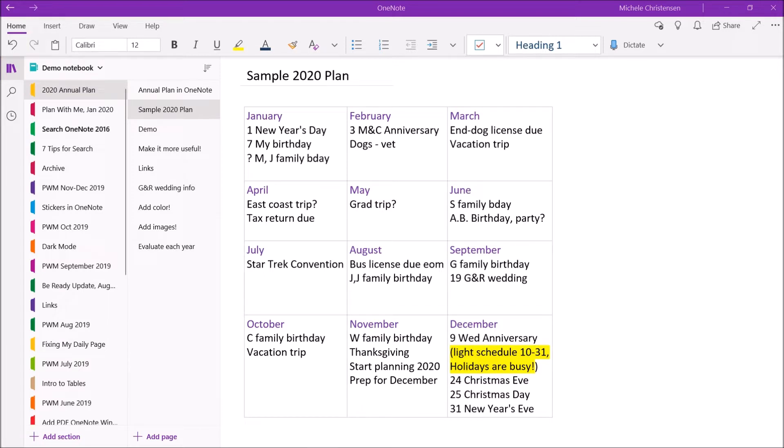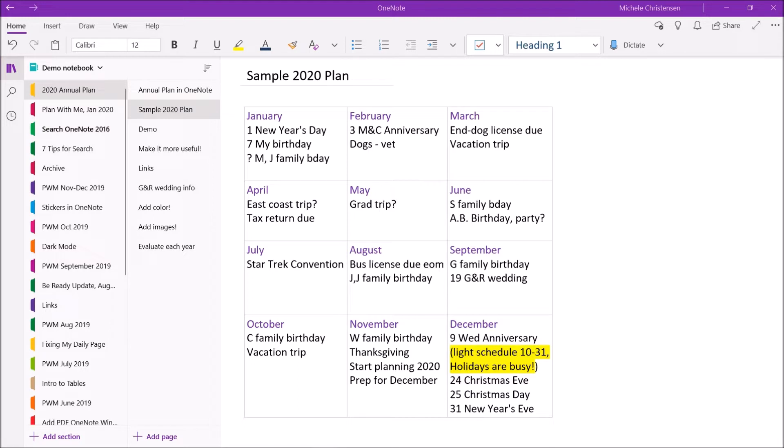Last year which was 2019 I left this schedule much lighter than usual and it worked out great so I'm going to continue to do that this year. So I really like this overview because it's simple and quick to create but also really useful. Now at this point I've been doing it for a few years so I copy it over from year to year and then just refresh the dates and add new information. But I'm going to show you how to make this annual plan from scratch.